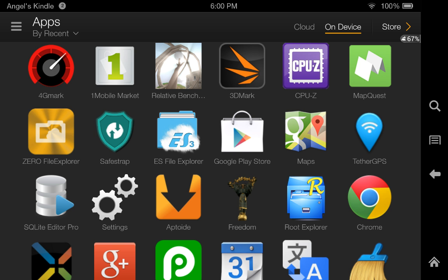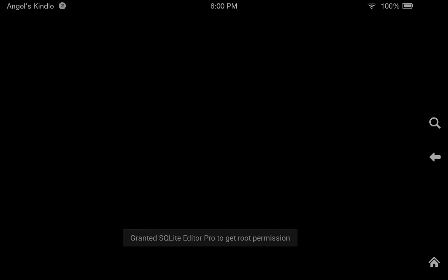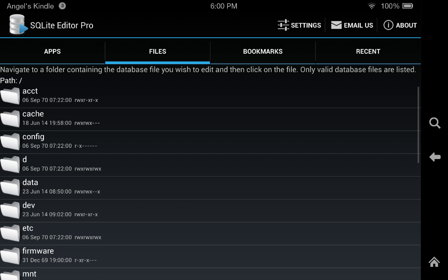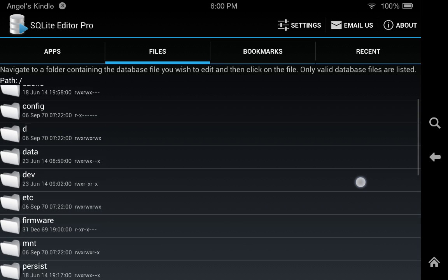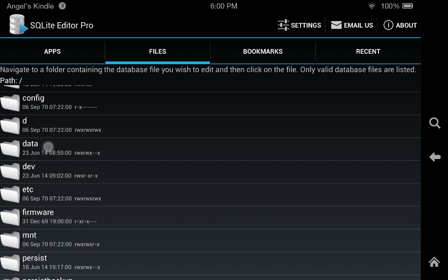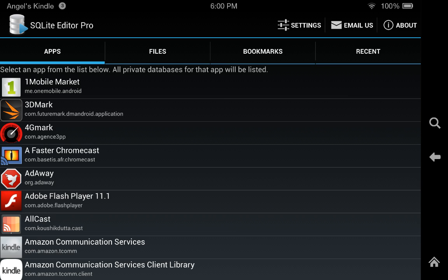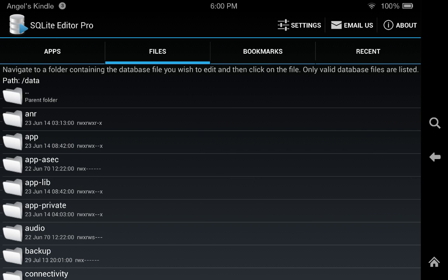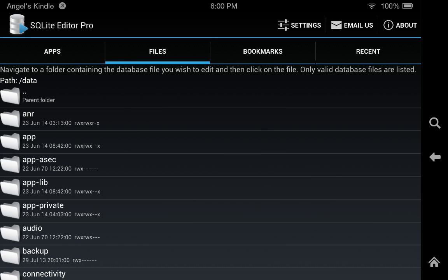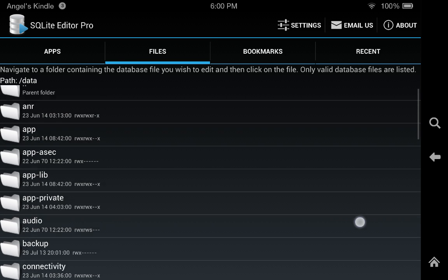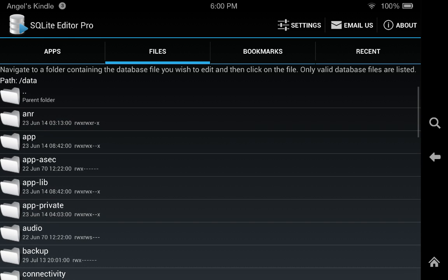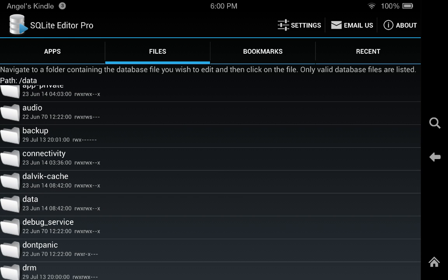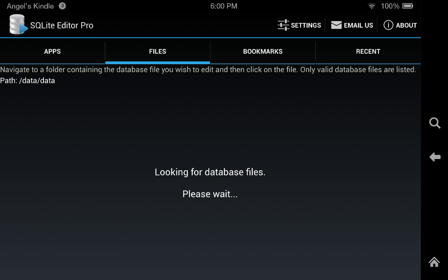So we're going to go into data. Remember, you've got to change it from Apps, it's probably going to be on Apps, so you've got to change it to Files. Then select data and then data again if I can find it right here.